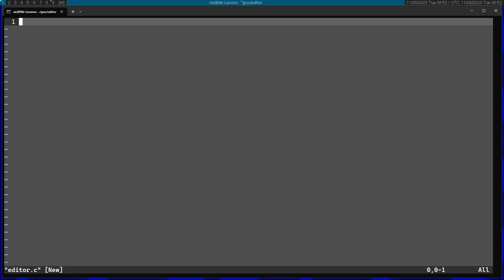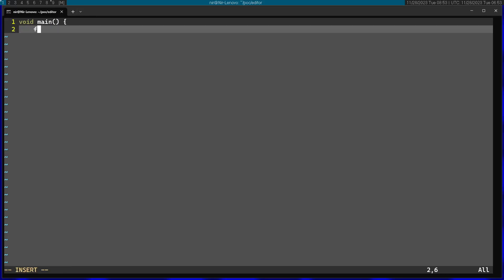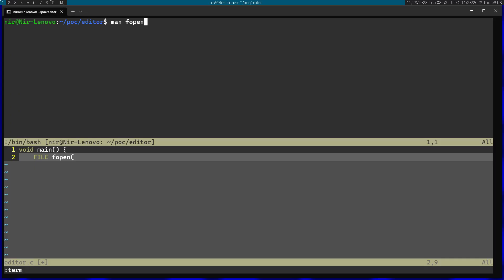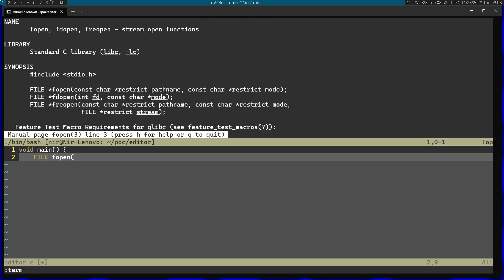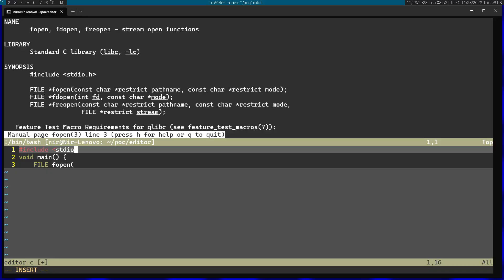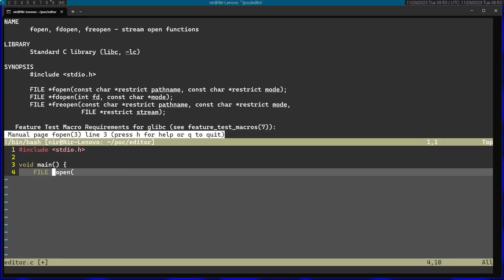I'm going to start by calling the fopen function, so I'm just going to define my main function here. I'm going to save this into file. Let's open up the man page for fopen. You can see that it comes from stdio, so I'm going to add this import right over here. The actual type is a file pointer and I'm just going to save it into f.